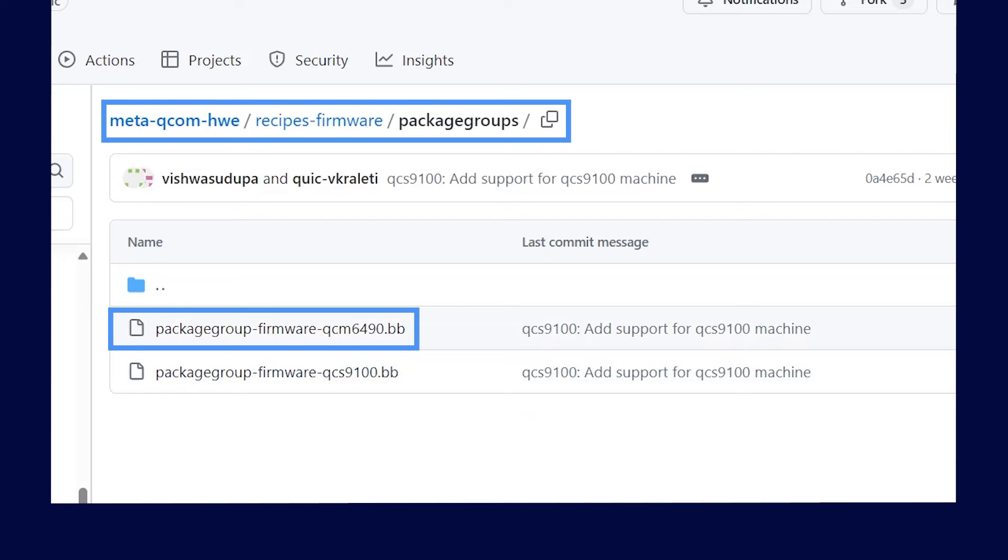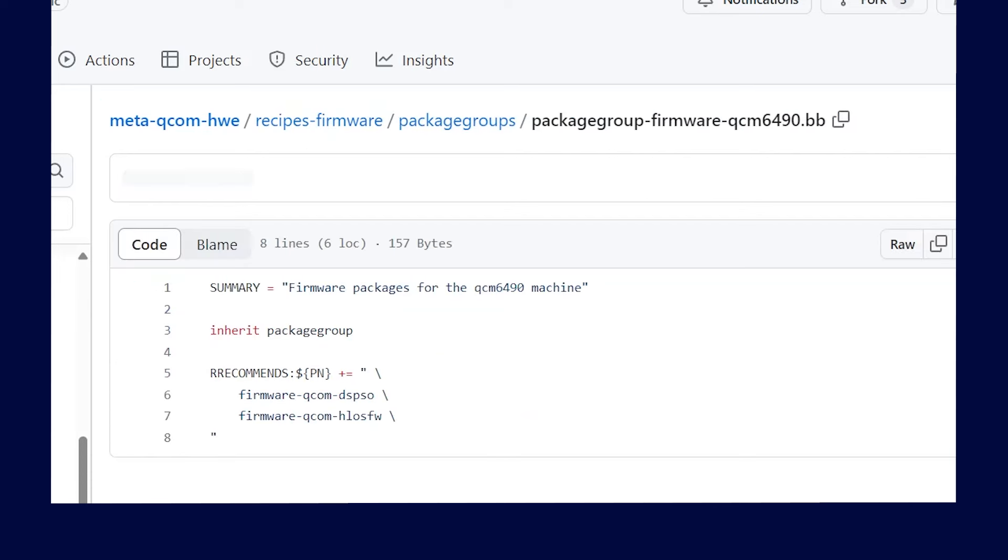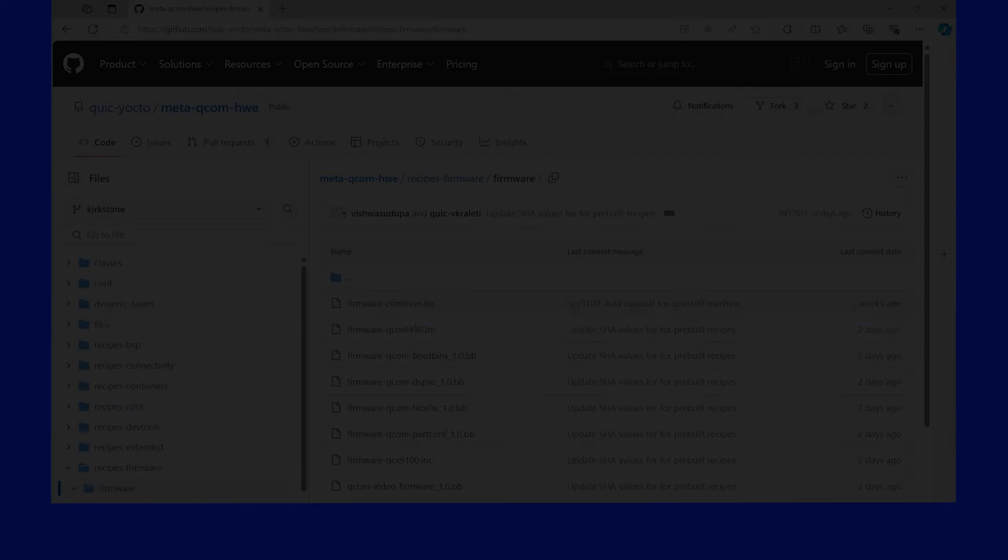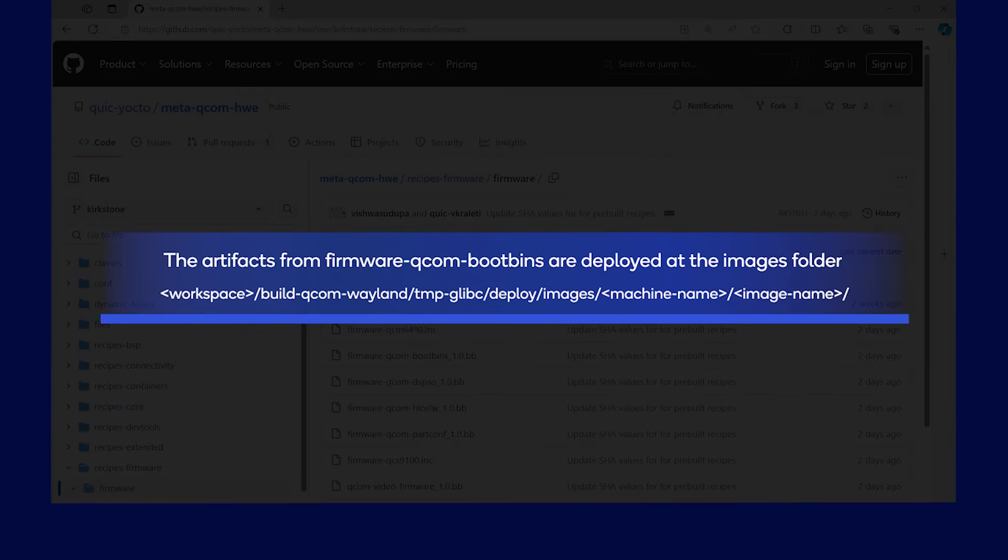The recipe package group firmware QCM6490.bb includes the artifacts from firmware QCOM DSPSO and firmware QCOM HLOS FW in the root FS image generated. The artifacts from firmware are deployed at the images folder which enables Qualcomm Linux build system to generate a flashable image using either Qualcomm download tool also known as QDL or PCAT flashing tool.